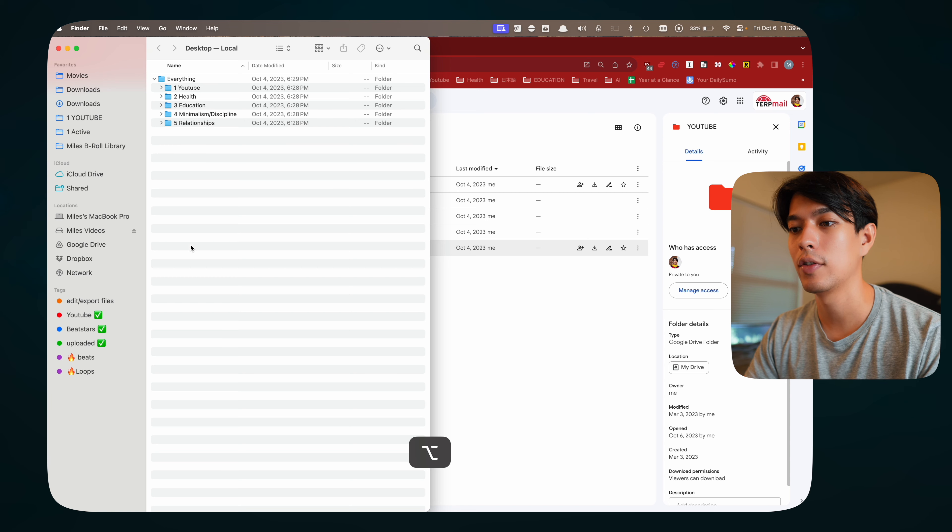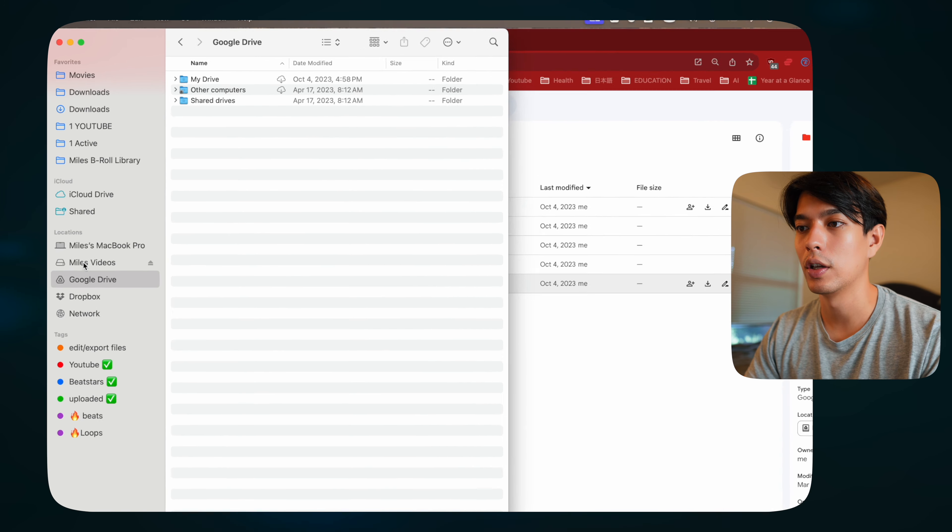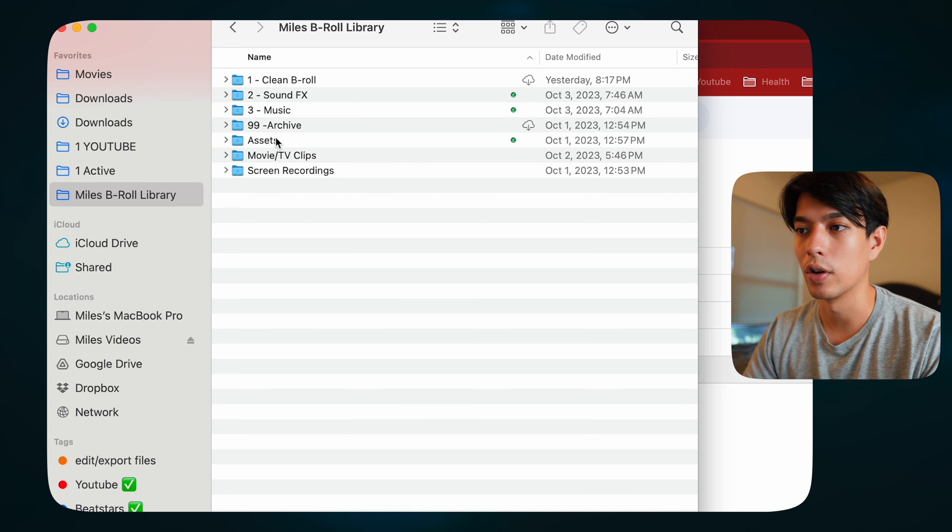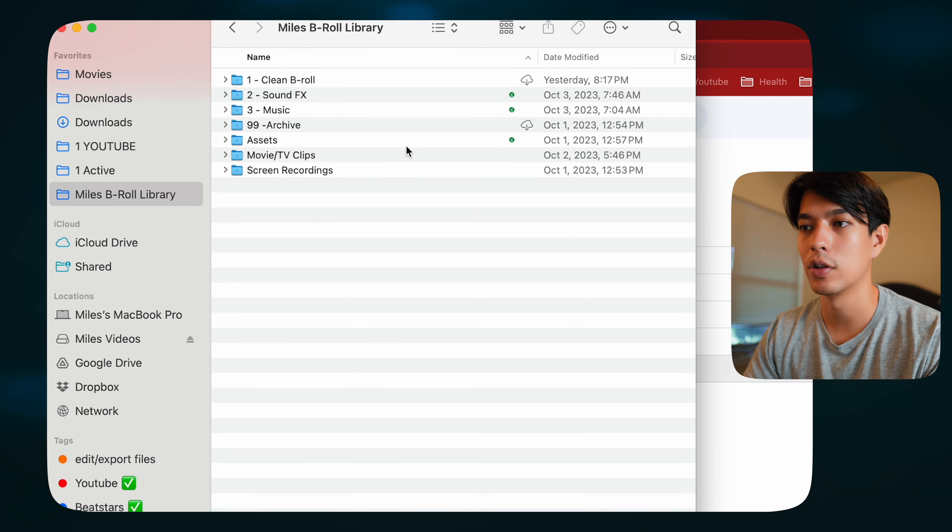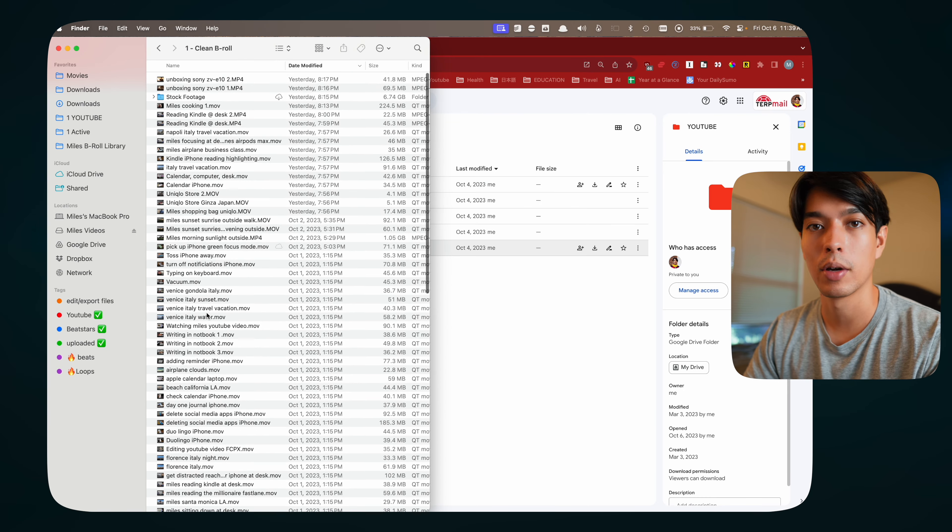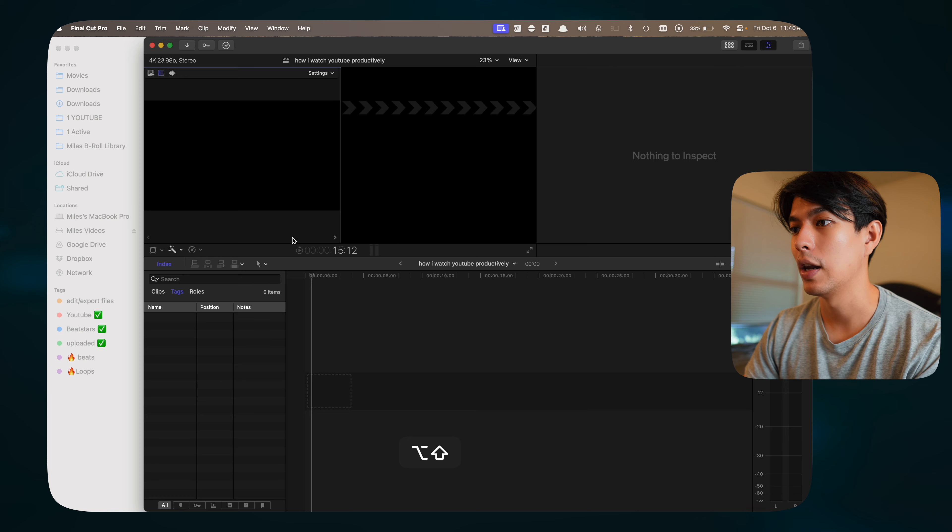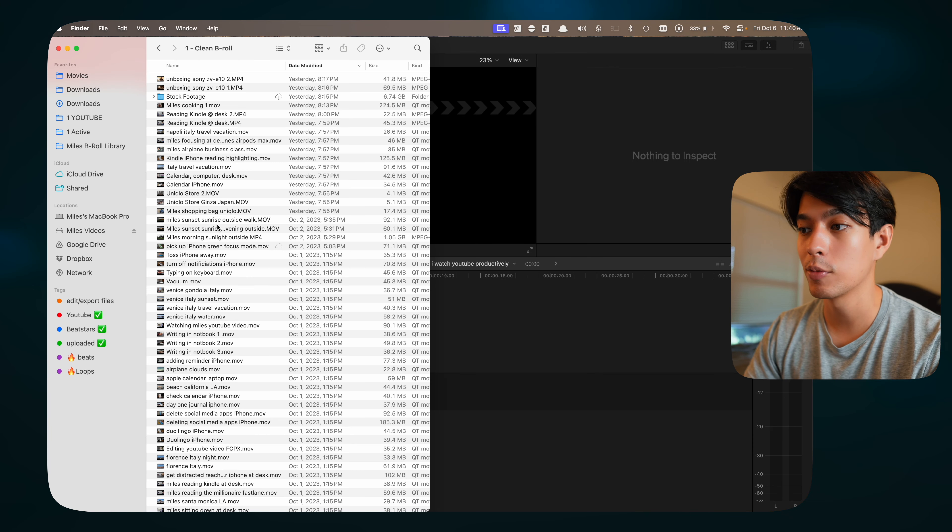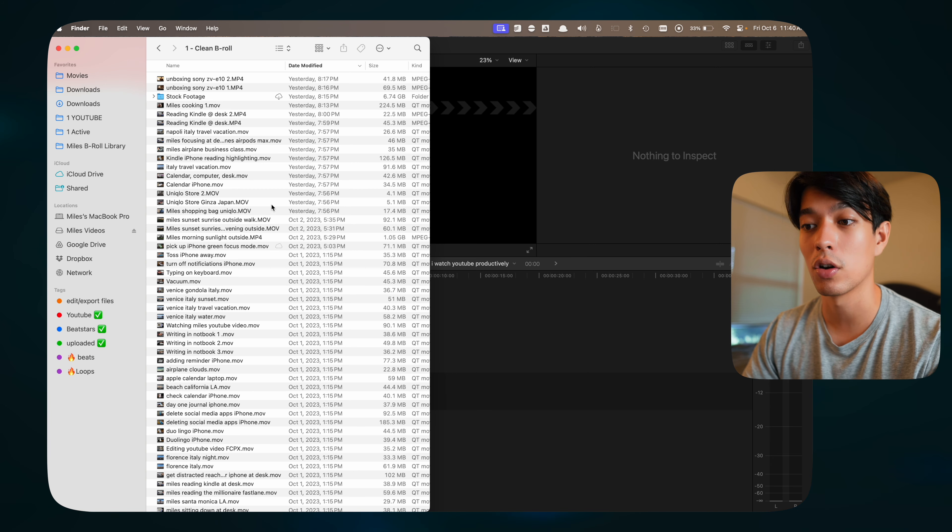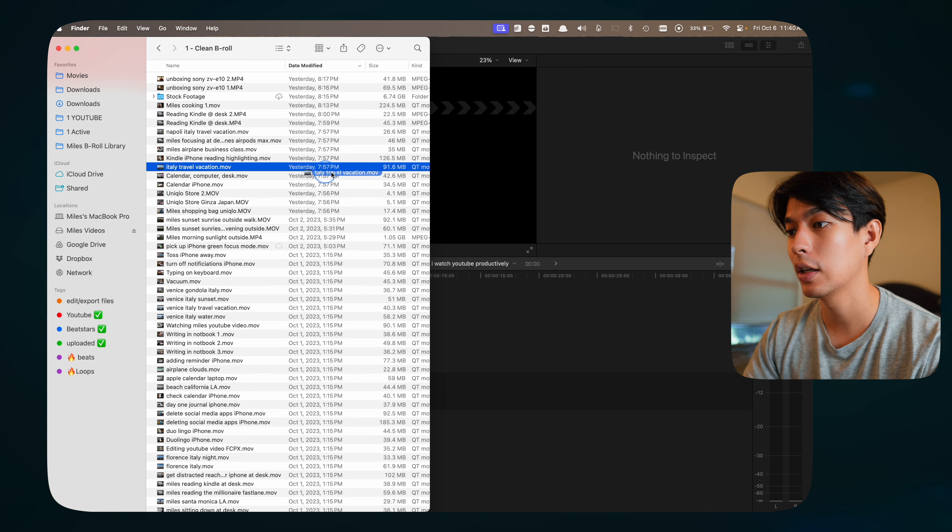One nice thing about Google Drive is it creates this folder in your Finder window. I have my B-roll library uploaded to Google Drive. All of these files here aren't actually on my MacBook, they're saved to the cloud. But I can still open them and view them on my computer. Let's say I'm editing a video in Final Cut Pro. I can come to my B-roll library, which has loads of videos in here, taking up a lot of storage, but it's all on the cloud.